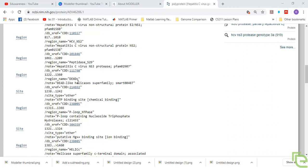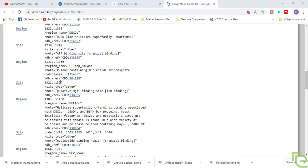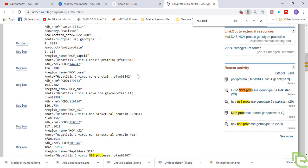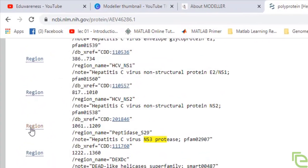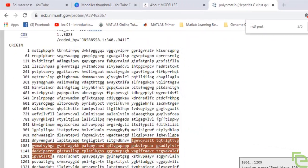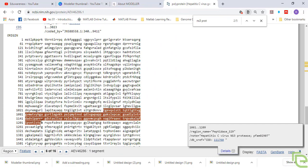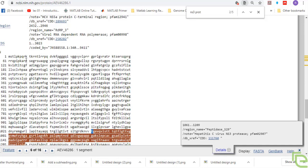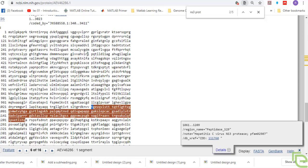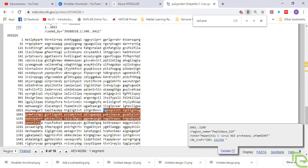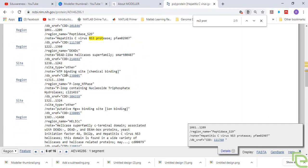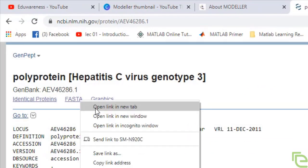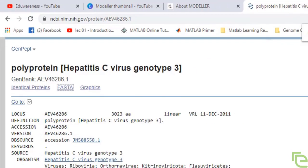If we search NS3 protease, this is the NS3 protease region. From the whole polyprotein, this is the region responsible for its function. We cannot use the whole sequence because it is the whole polyprotein — we only need the highlighted sequence. So we'll save the FASTA sequence of the whole polyprotein.